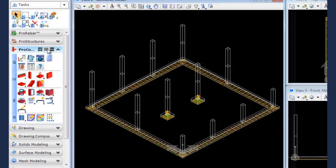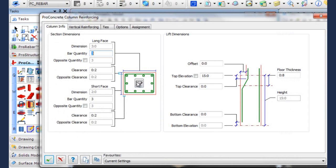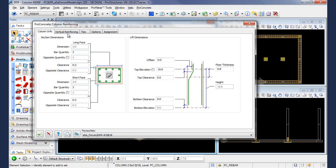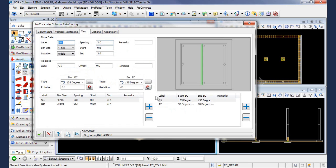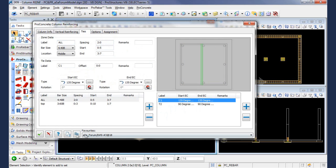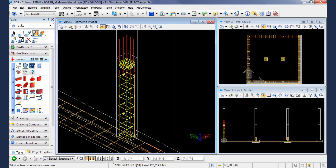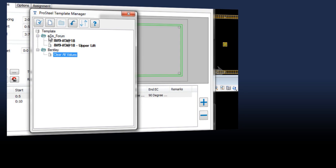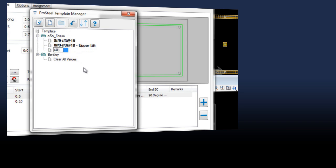Once you place your concrete, use Pro Rebar tools to automate reinforcing. Set up parameters such as spacing and clearance. On the model, bars are automatically added inside the concrete. Any setting you define can be saved as a template and reused at any time.